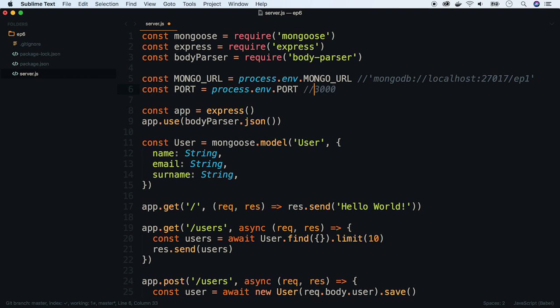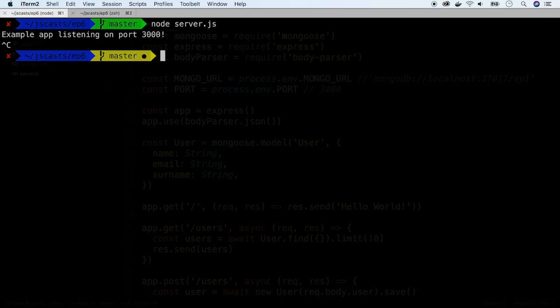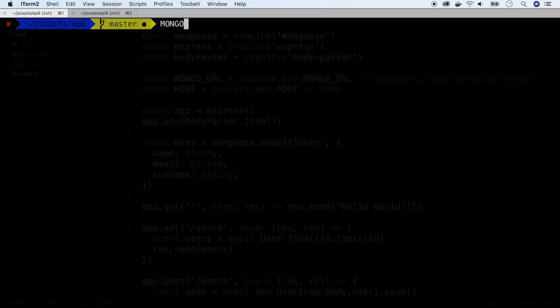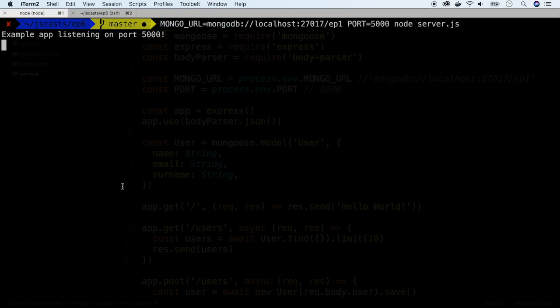Now we have to set those environmental variables. The easiest way is to do this when we launch the server. Let's try it out. And now we see that the server is running on a different port.